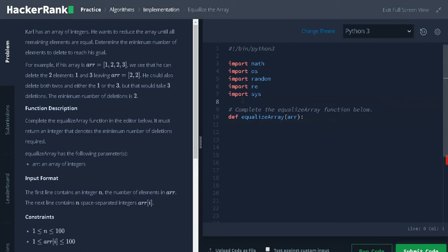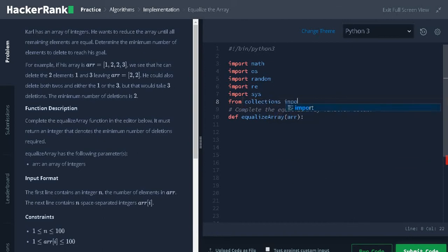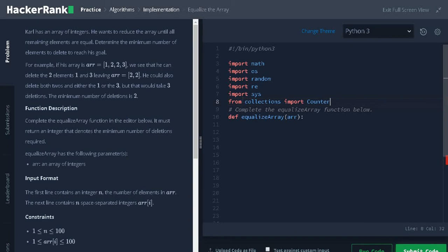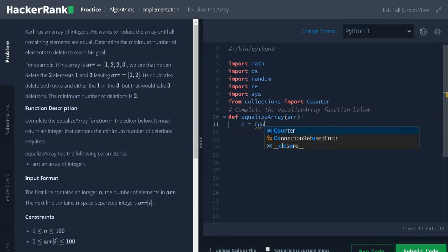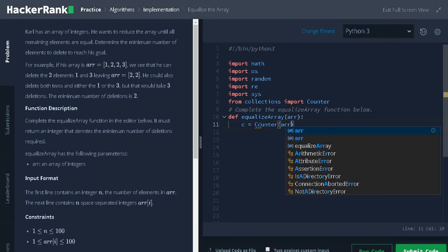For that we will initialize counter from collections import counter. C equals counter of array.